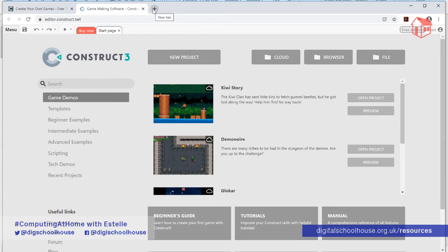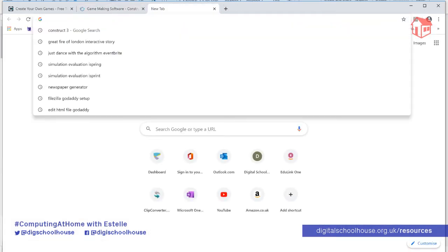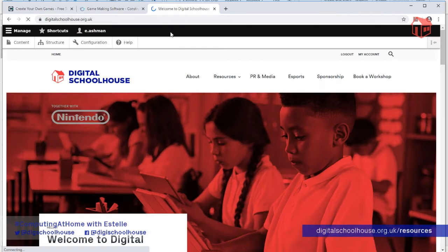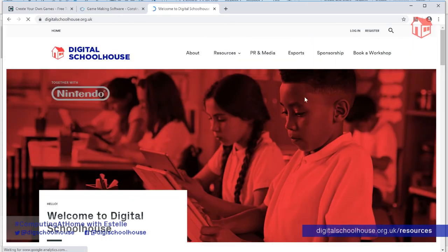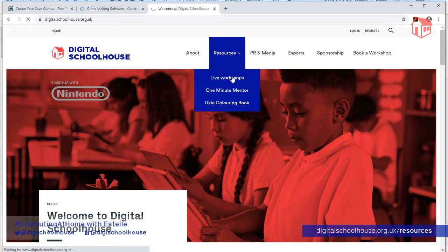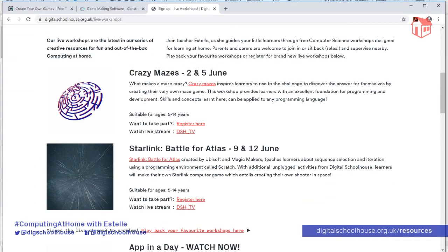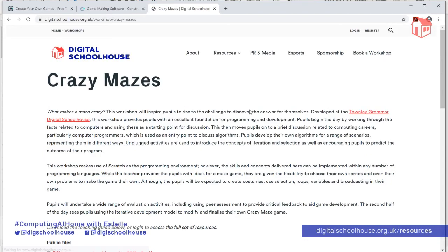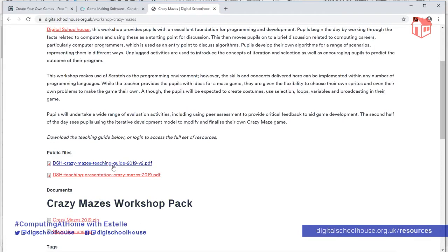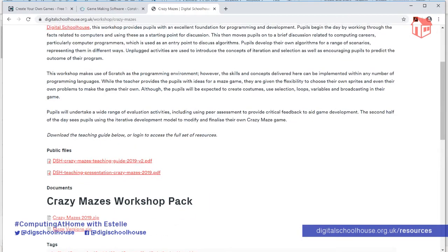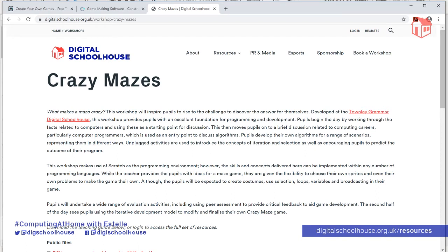For anyone interested in getting the full resources for this workshop — perhaps to use in your own classroom — it's digitalschoolhouse.org.uk. Go to Resources, then click on Live Workshops. Scroll down and find Crazy Mazes. Click on it, and you'll find all the files at the bottom. If you want the full resources you do need to sign up, but it's completely free. Just register for an account and you'll be able to access the full workshop pack.